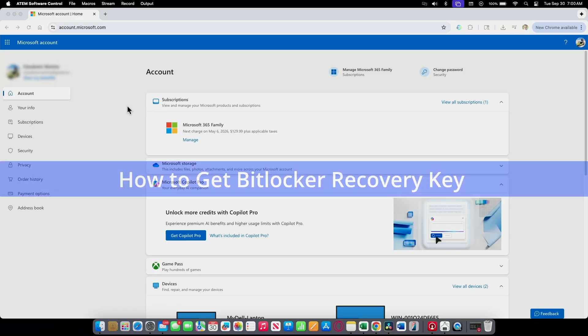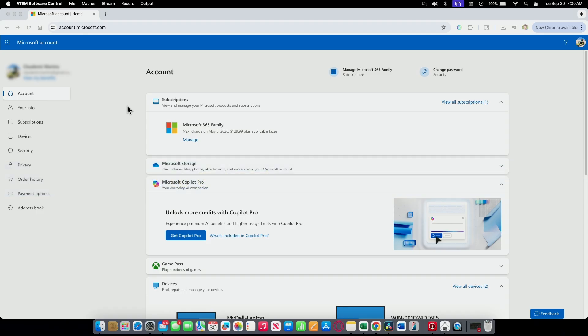Hey guys, let's see how you can get the BitLocker recovery key for your computer. In this case, I have a Dell computer and I want to get the BitLocker recovery key.